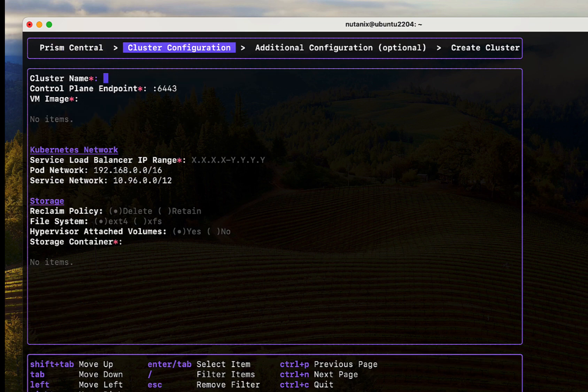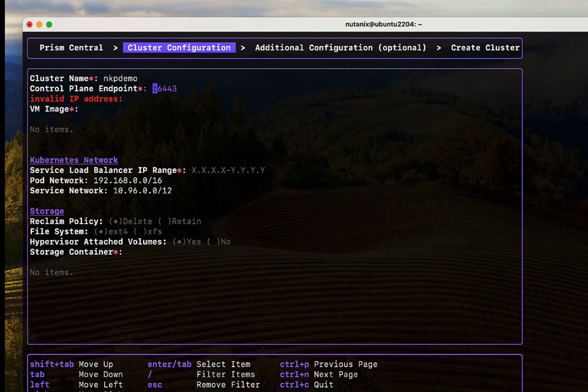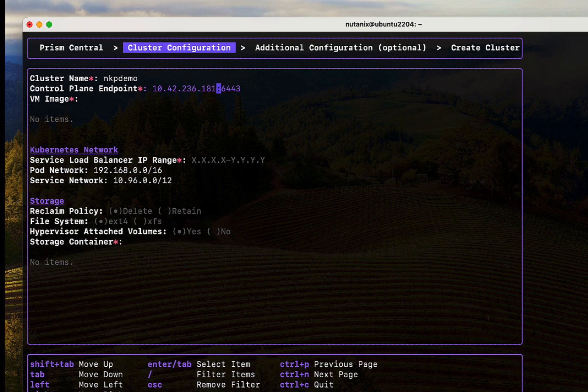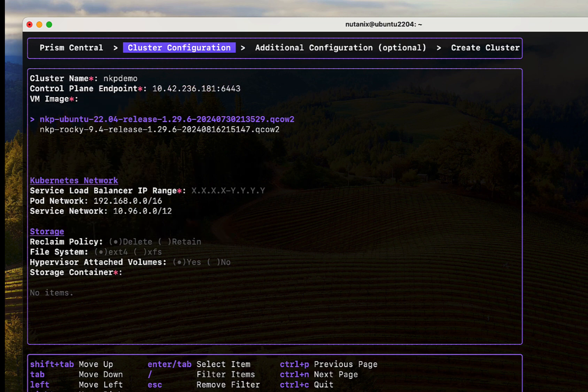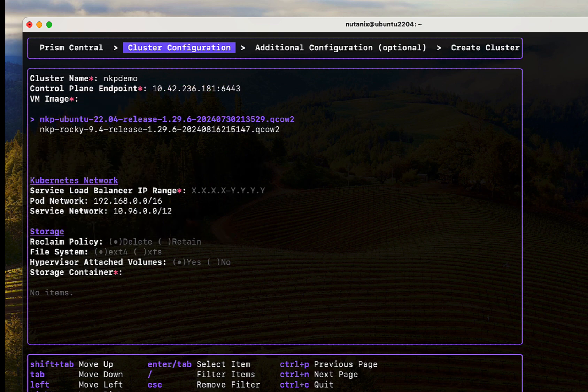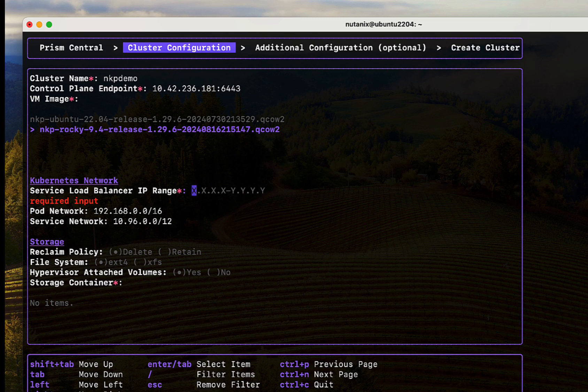We enter a few more details like a name for the NKP cluster and an unused IP address reserved for the Kubernetes API server.